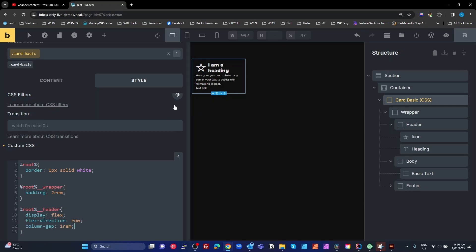So we've now got a card which has got a one pixel solid white border around it targeted with the root keyword, a wrapper which has got a two rem padding, and we've got a header which is display flex, direction row, and column gap one.